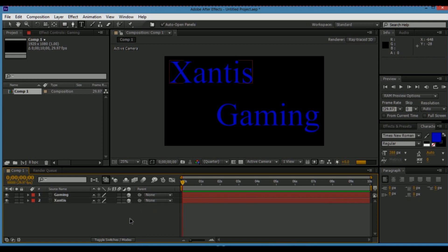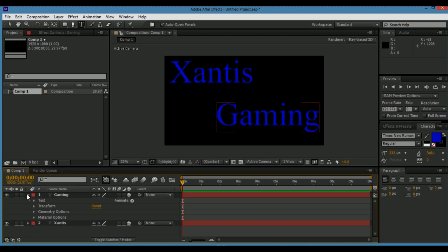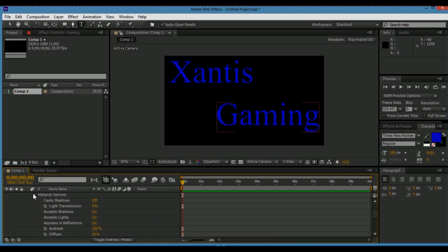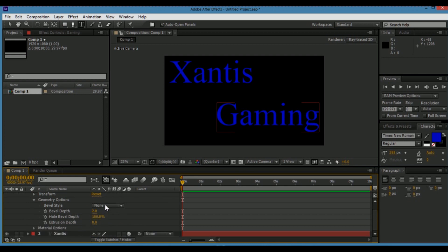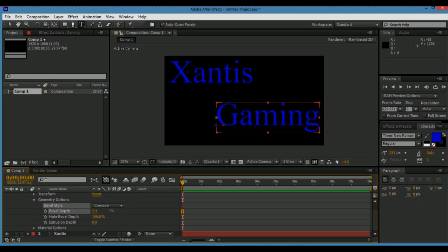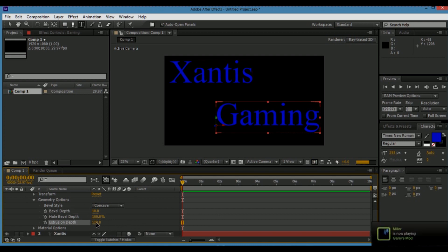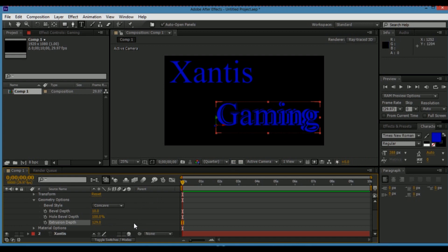We're going to do the same for the other text layer — it's quicker because it's already been done once, so it goes through the program way quicker. Now, pretty much all you do is click this drop-down arrow, go to Geometric Options. The bevel style is which way you want it to lean or show out. Bevel depth — I just put that to 10. And then extrusion. See? Now it looks 3D — now it is 3D.